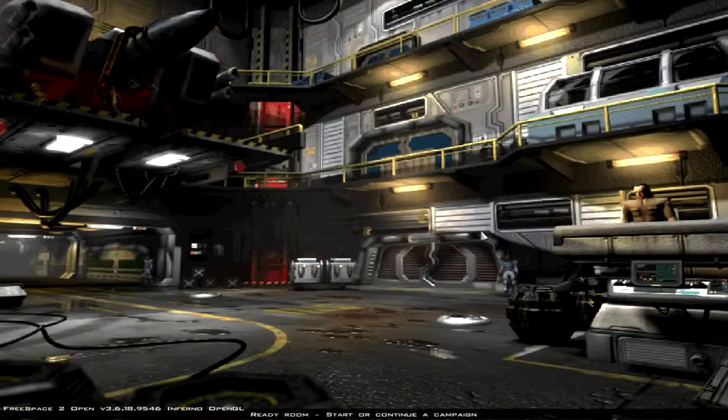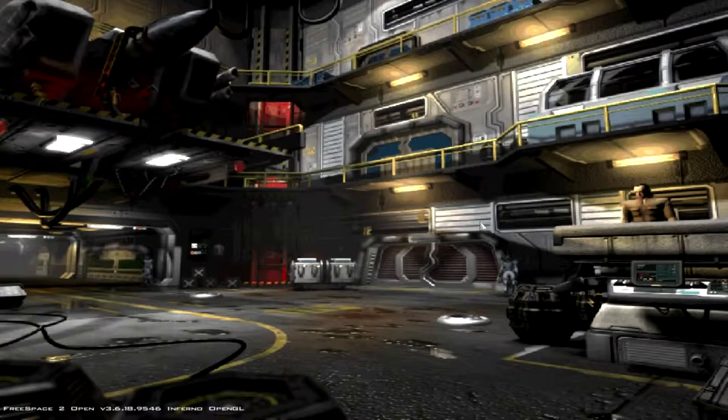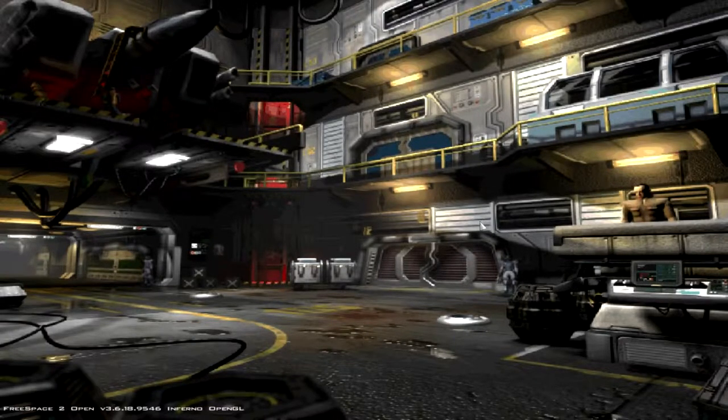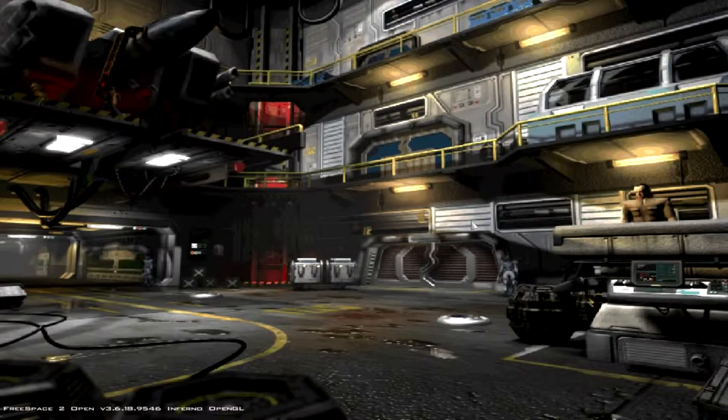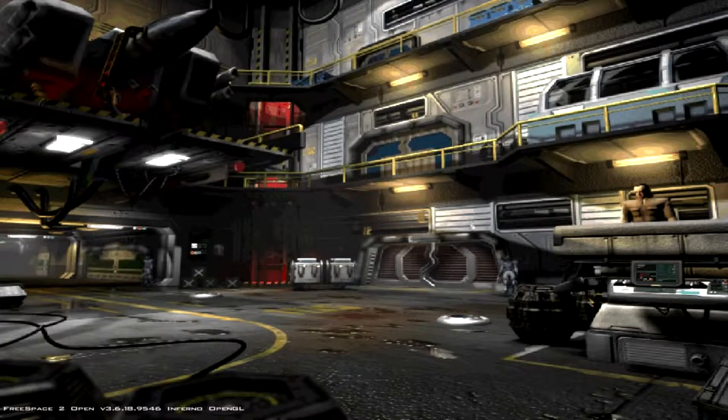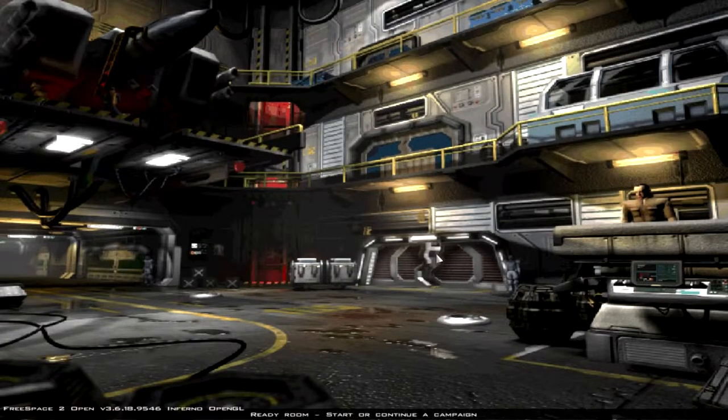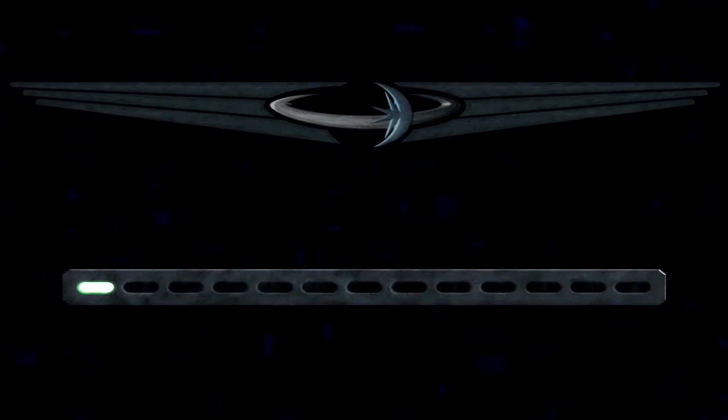Hello everyone, this is Trekkie1701C, and this is FS Sport. Let's go ahead and continue our playthrough.